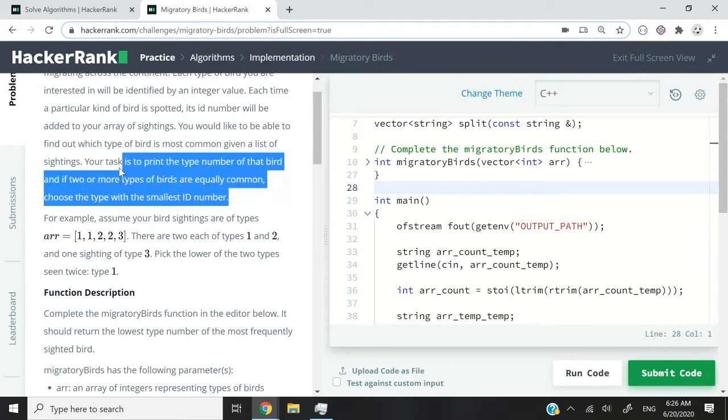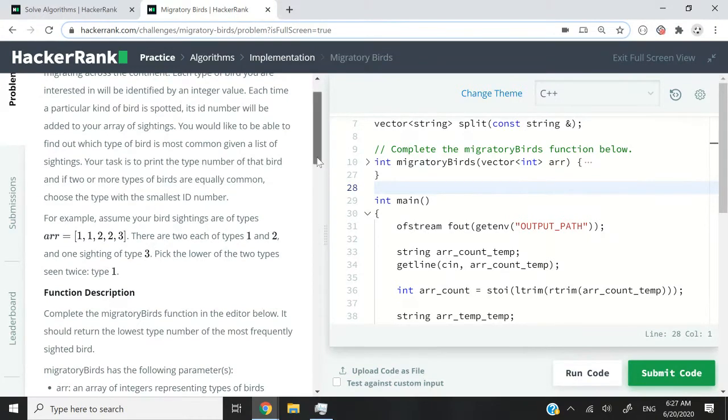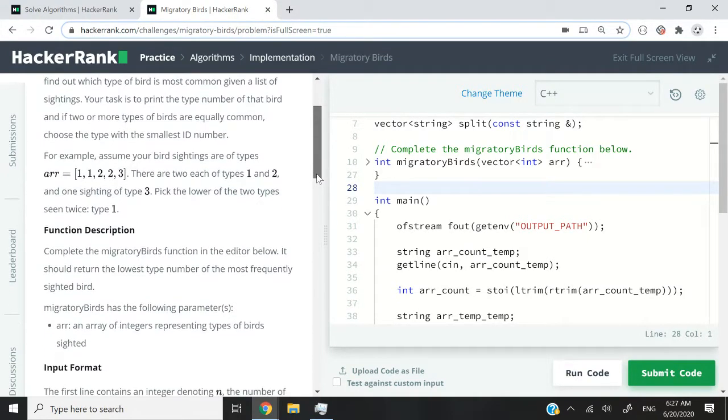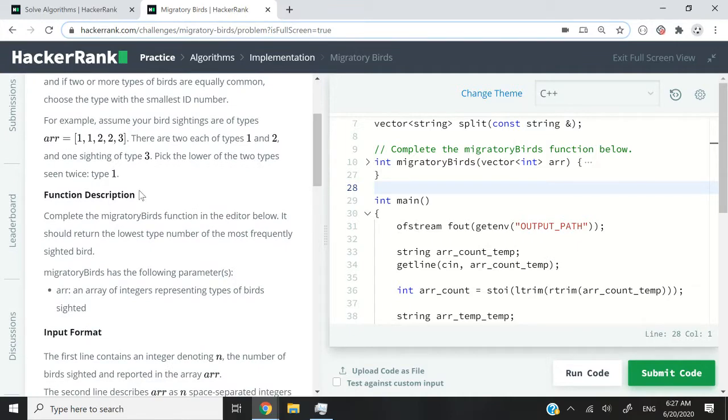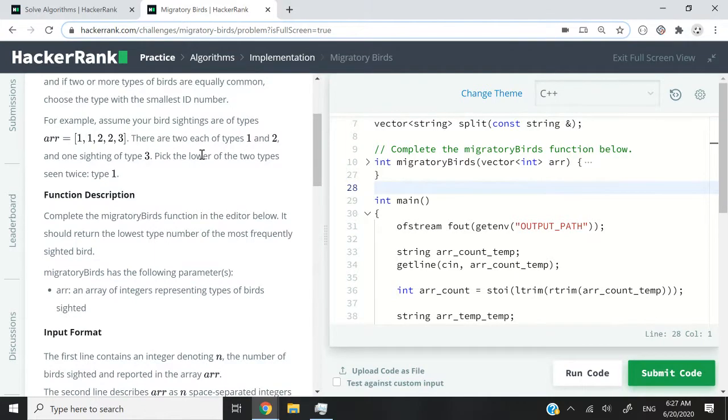Now, our goal here is what they've written here, what I'm highlighting. Your task is to print the type number of that bird, and if two or more types of birds are equally common, choose the type with the smallest ID number. So here we want to find out the type of bird that is most commonly seen, and we can return either type 1 or we can return 2, because both of them are seen an equal number of times. But we pick 1 because 1 is less than 2. In other words, the ID 1 is smaller than the ID 2, so we return 1 in our function.